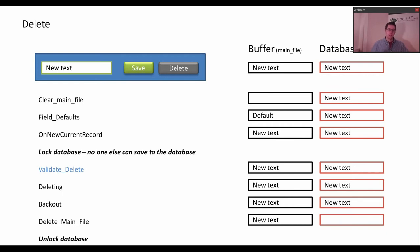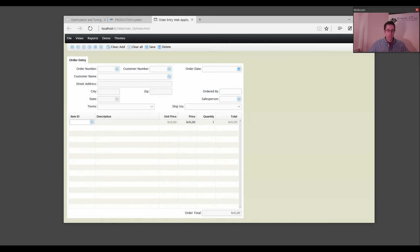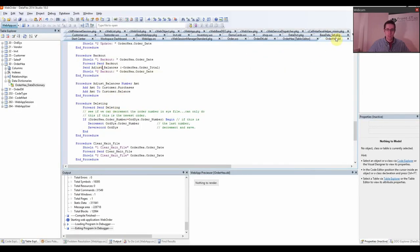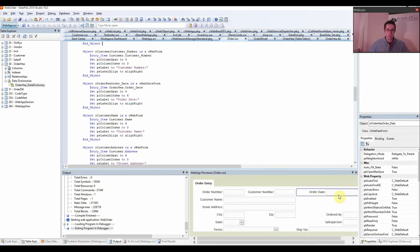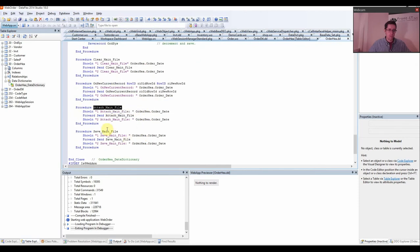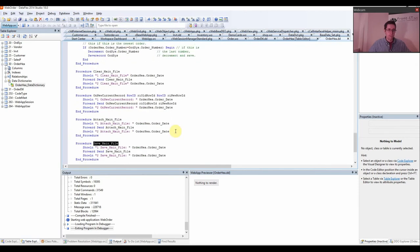So this is the order in which these procedures and functions are called. I'm going to show you a thing that will come in handy when you write code. You have the data dictionary here — this is for the header of the web order. I'm taking the order date as a value to check out. In every procedure — clear main file, OnNewCurrentRecord, attach main file, save main file, and so on — I have added this ShowLine.